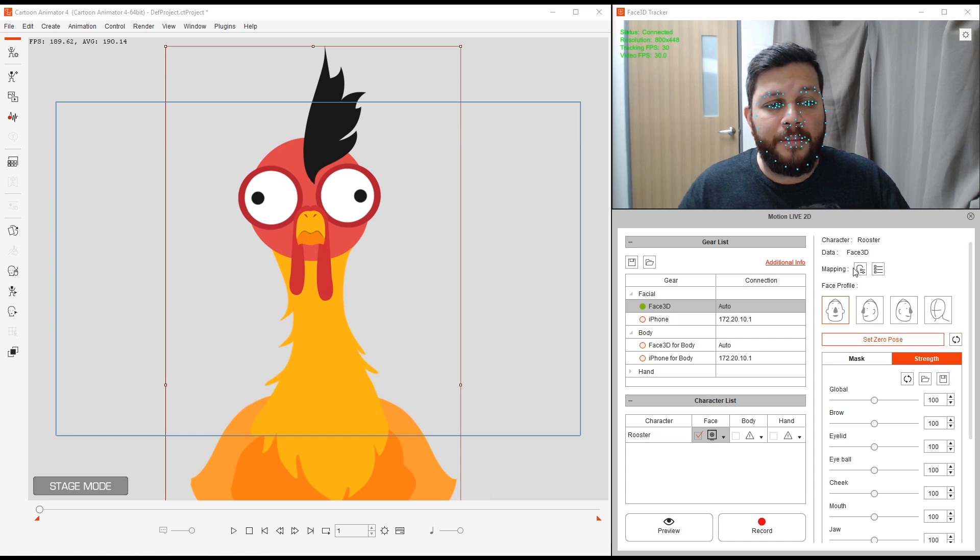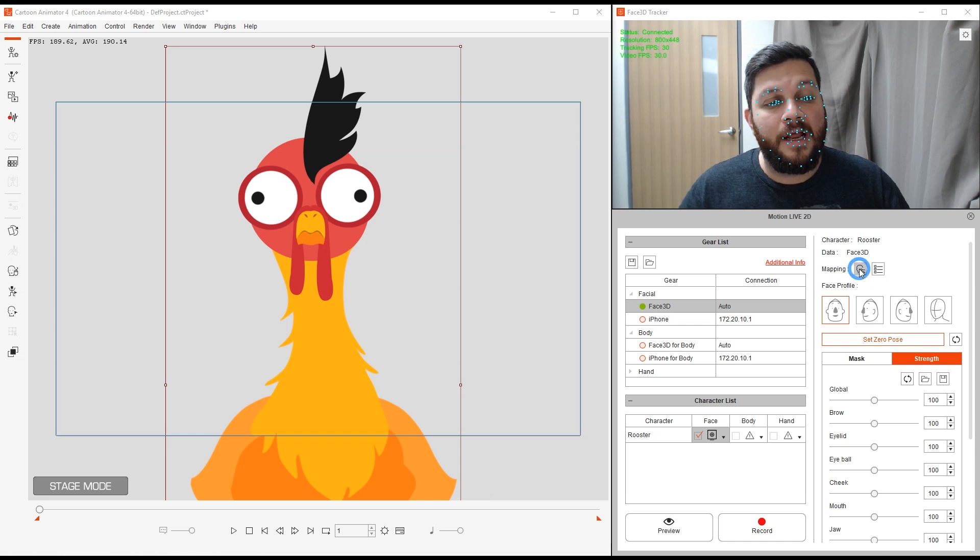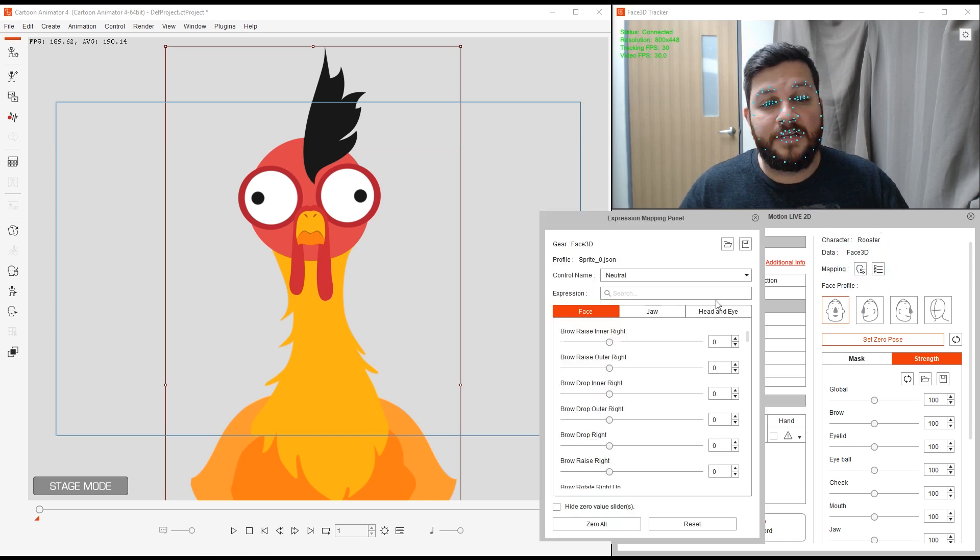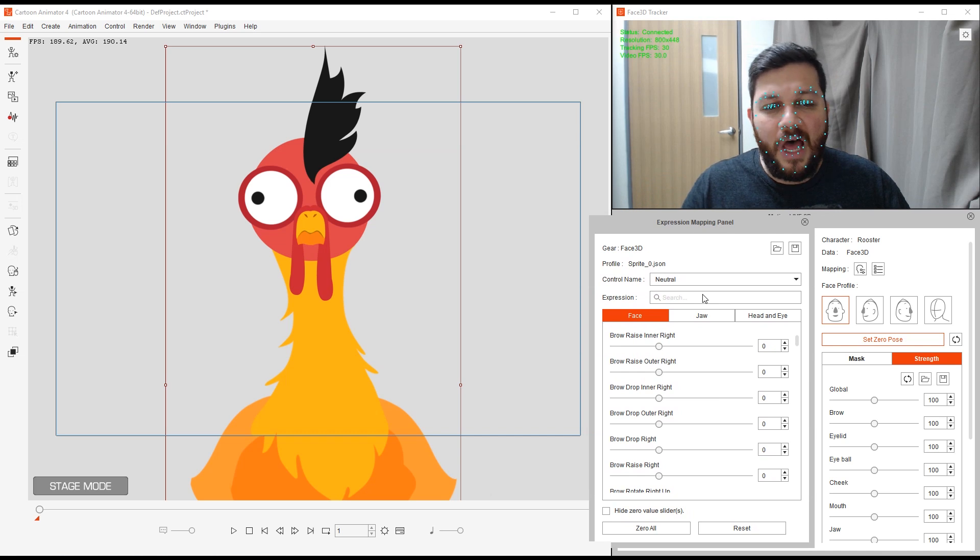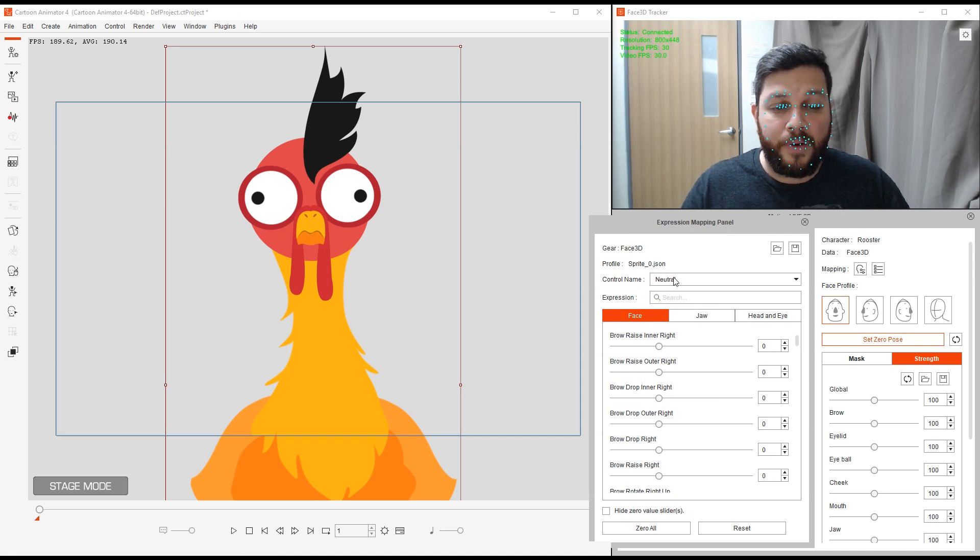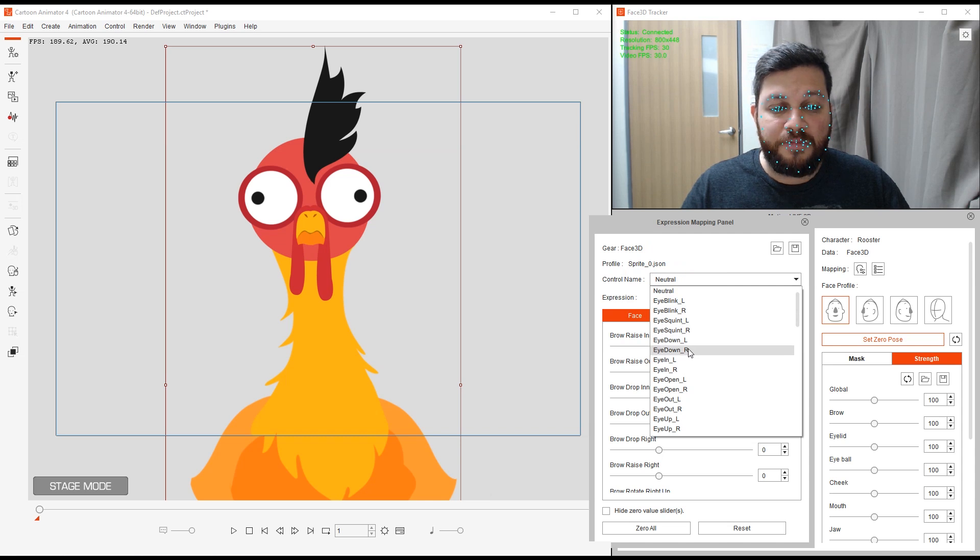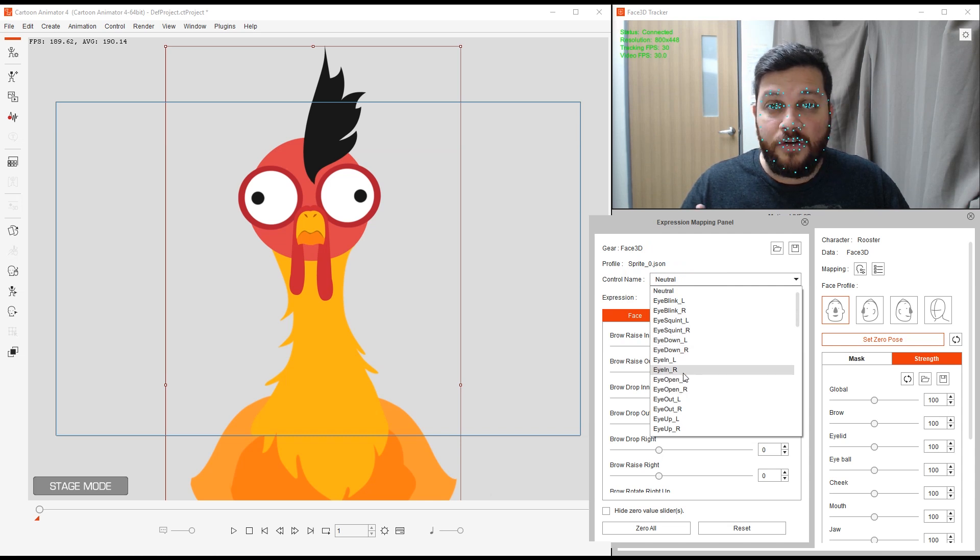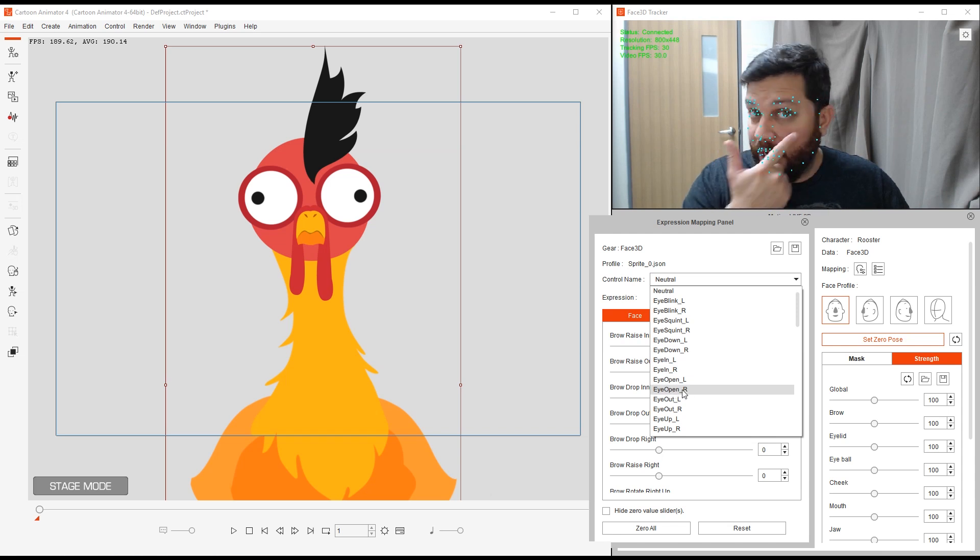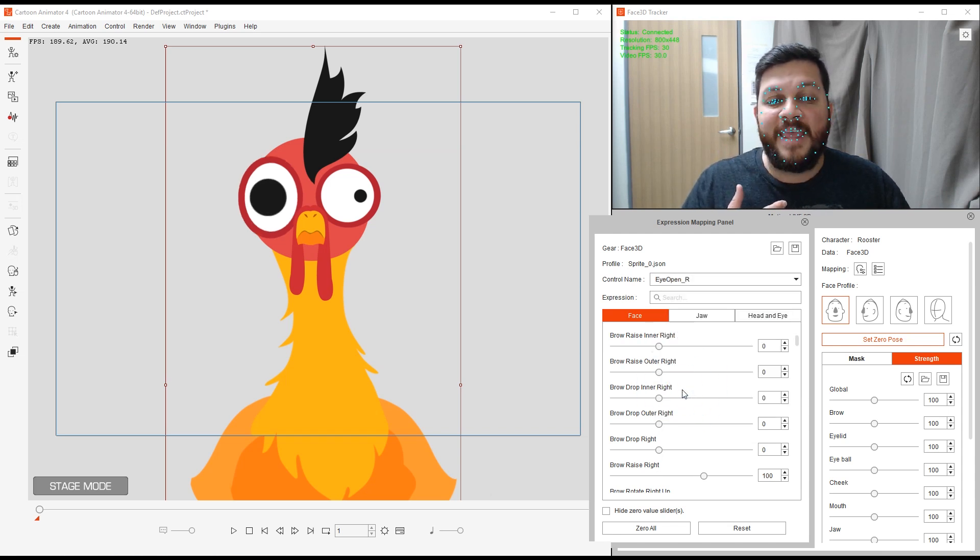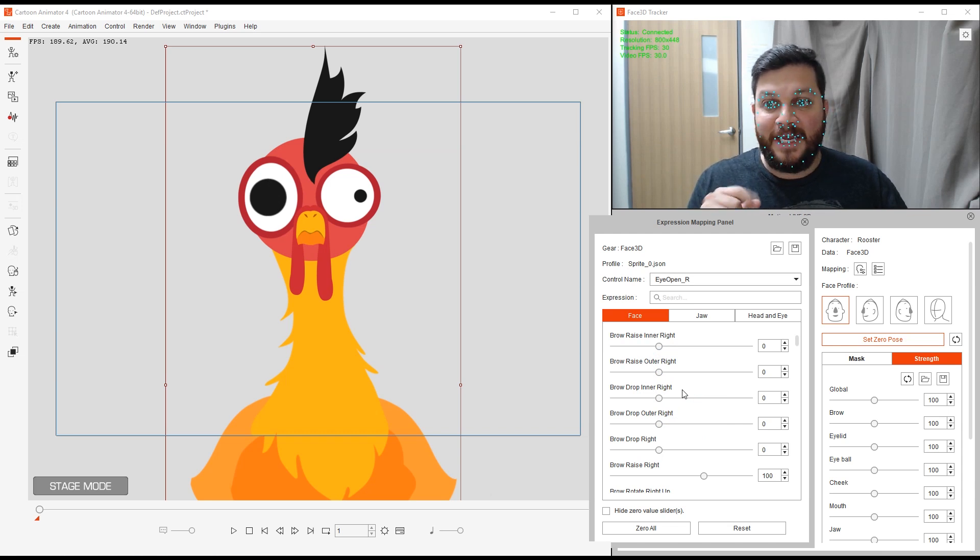Up here in mapping, we have an expression mapping panel and I can click on this. This gives me complete control over a lot of different facial parts. If I go to control name here, I can choose that specific facial feature that I want to control. In this example, it'll be eye open right, my right eye. You'll see my right eye being controlled there.